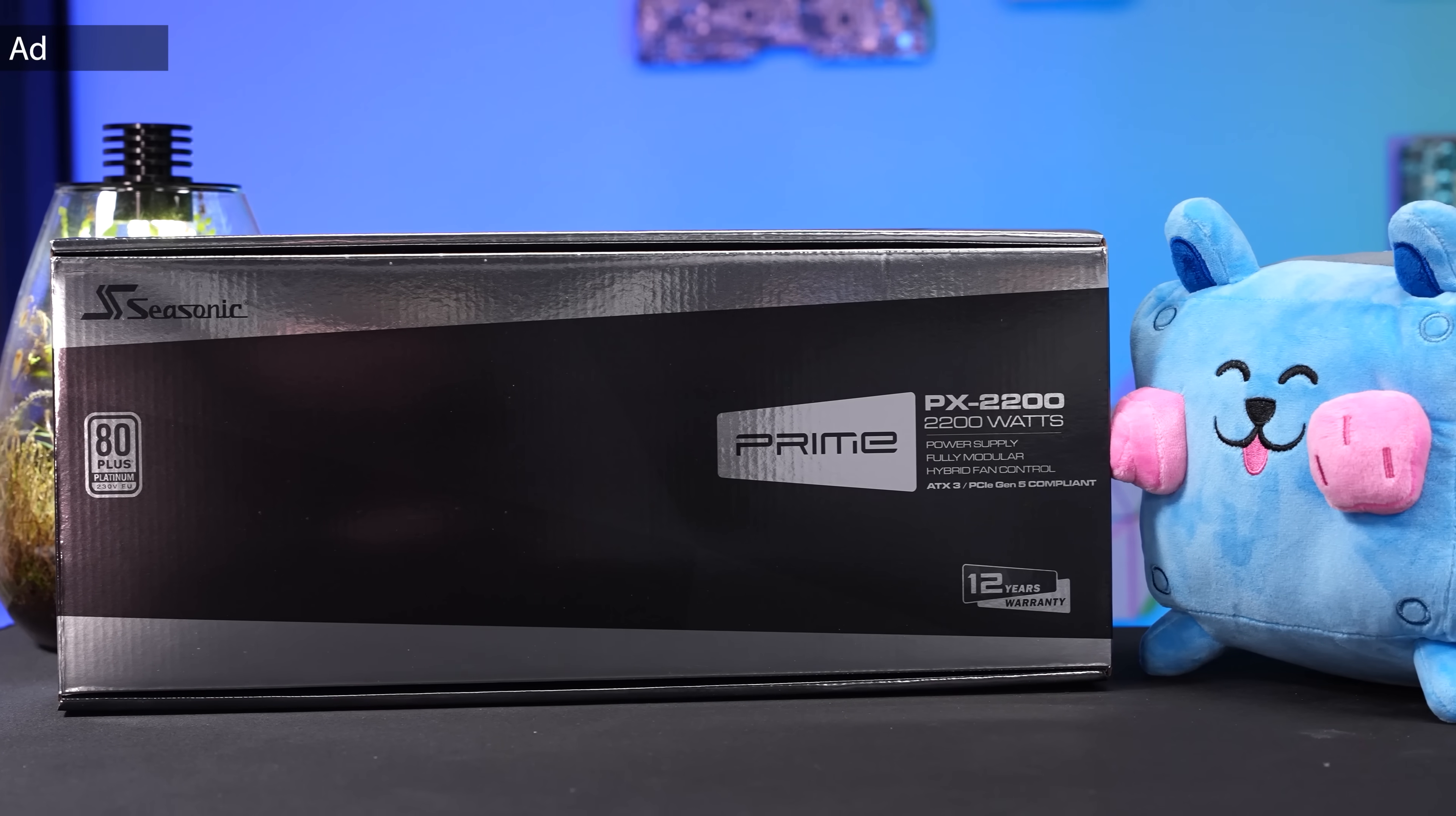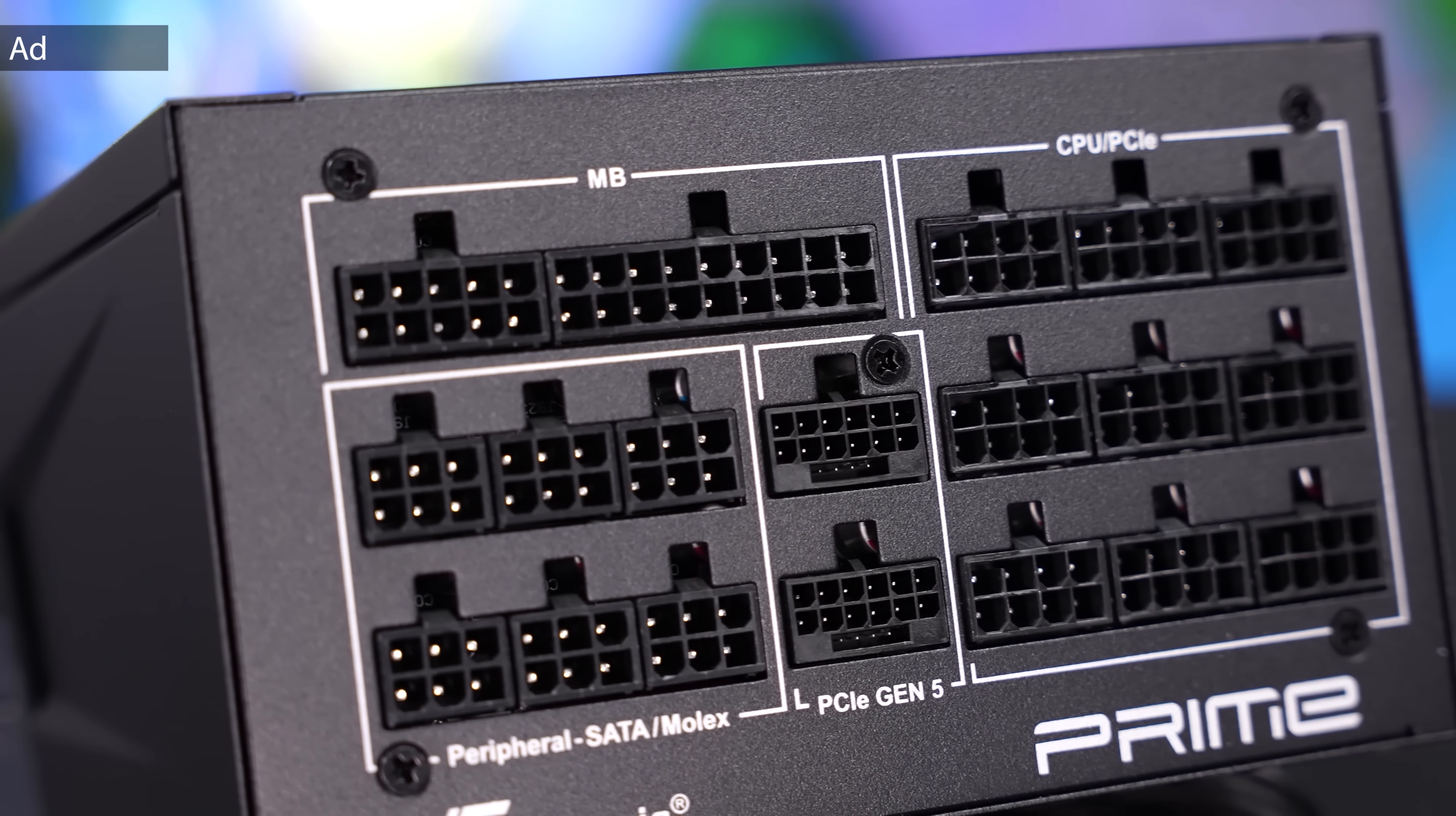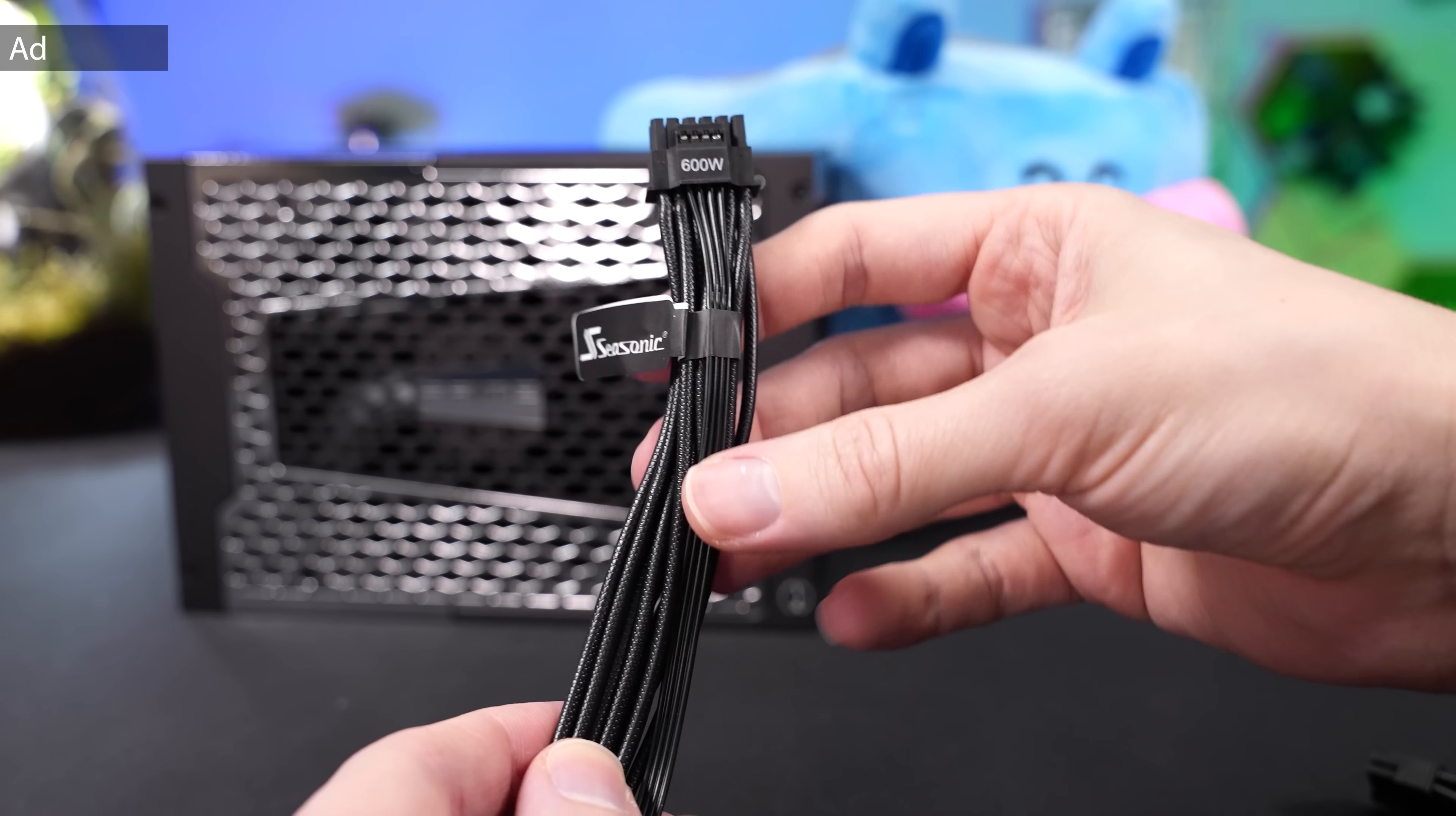The Seasonic Prime PX2200 is currently one of the strongest PSUs available and it comes with two native PCIe 5.1 connectors which allows to even hook up natively to RTX 5090. That is perfect for any overclocking system or high-end workstations. I'm also currently running this PSU and so far I'm really satisfied with its quality and performance.